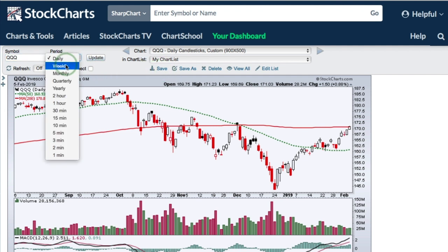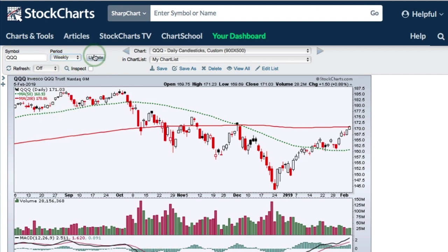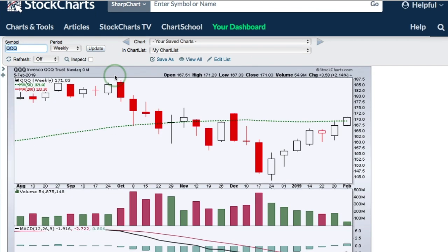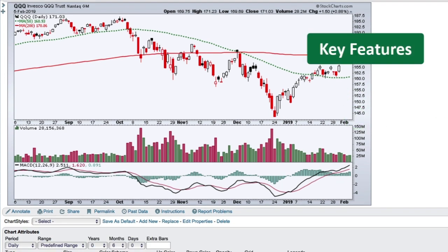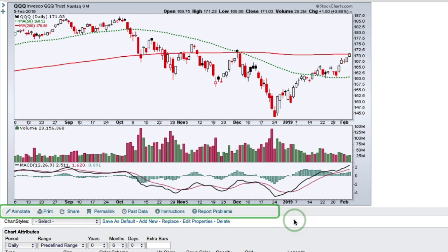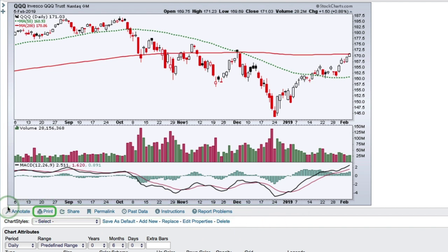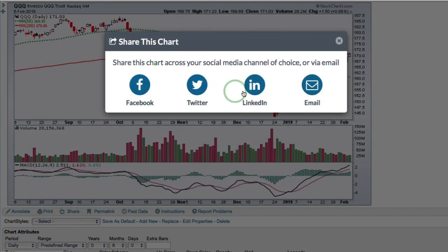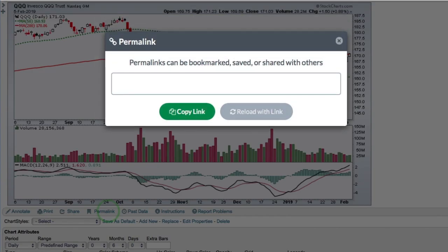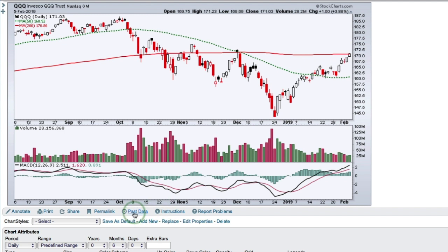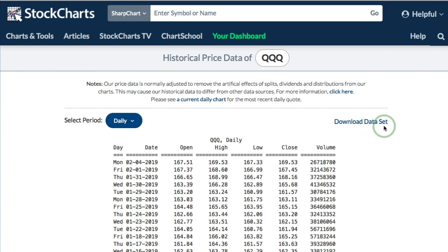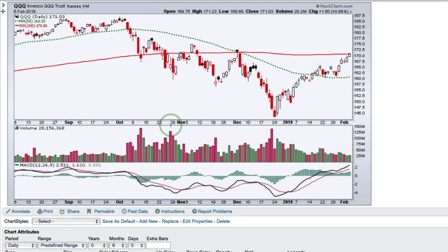You can choose between daily, weekly, monthly, and so on. If you make changes — like switching to weekly — there's a Quick Update button to apply that setting. Scrolling down just below the SharpChart, there's a row of links for what you can do with a chart: printing, annotating to add trend lines, and sharing with options for Facebook, Twitter, LinkedIn, or email. You can also get a permalink to copy and send to someone. If you're a member and logged in, you can click 'past data' to view or download data for a particular date. There's also a link for instructions and to report problems.